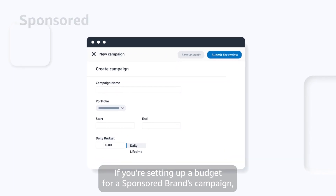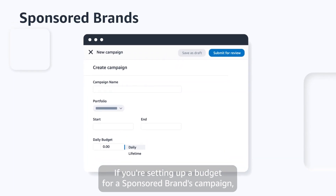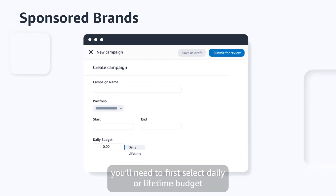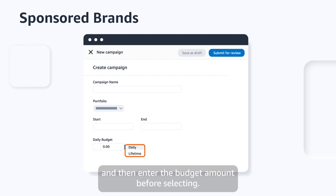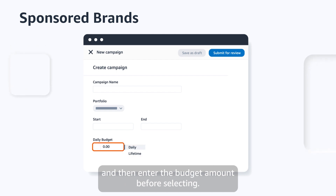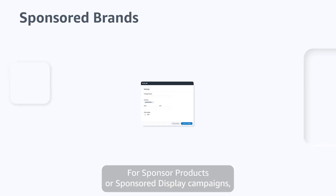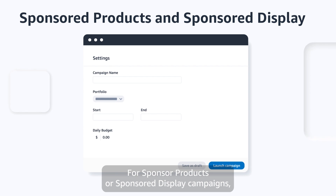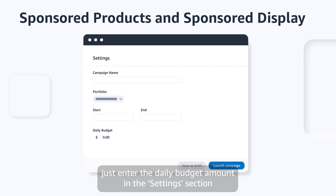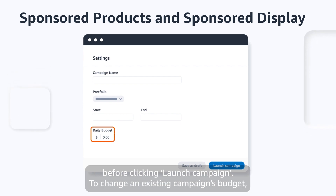If you're setting up a budget for a Sponsored Brands campaign, you'll need to first select Daily or Lifetime Budget, and then enter the budget amount before selecting Submit for Review. For Sponsored Products or Sponsored Display campaigns, just enter the daily budget amount in the Settings section before clicking Launch Campaign.